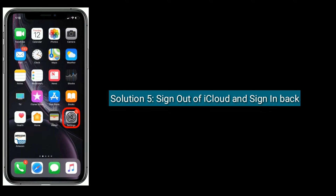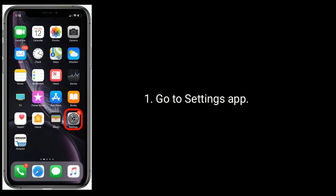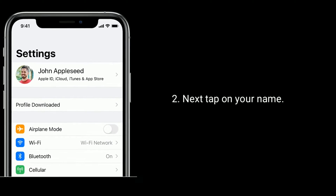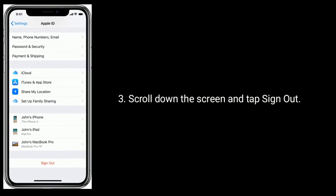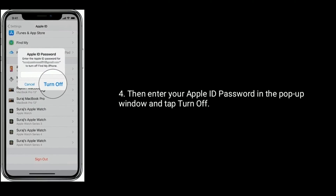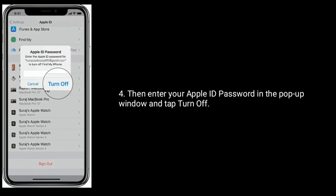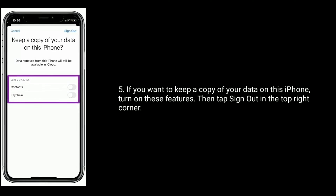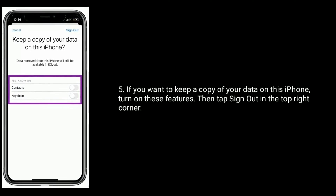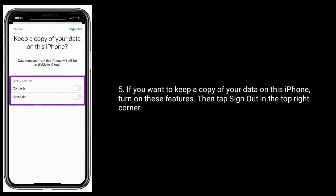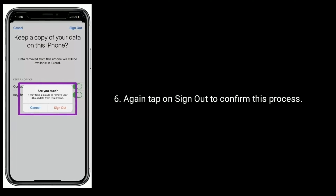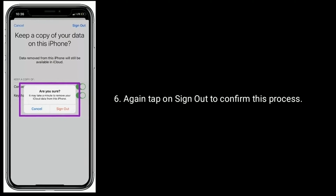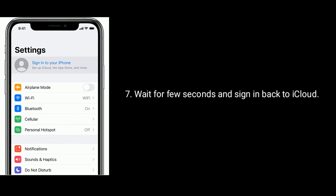Solution 5 is: Sign out of iCloud and sign back in. Go to the Settings app, then tap on your name. Scroll down and tap Sign Out. Enter your Apple ID password in the pop-up window and tap Turn Off. If you want to keep a copy of your data on this iPhone, turn on those features. Then tap Sign Out in the top right corner and again tap Sign Out to confirm. Wait a few seconds, then sign back in to iCloud.